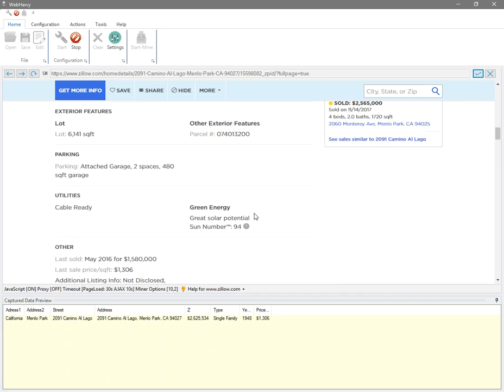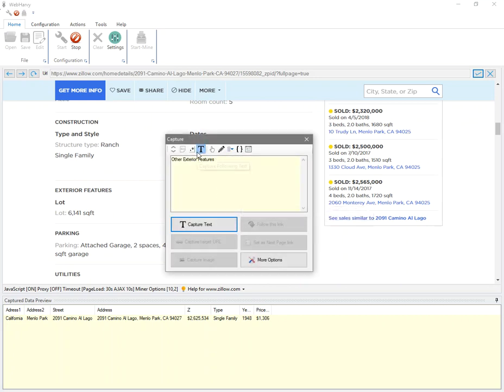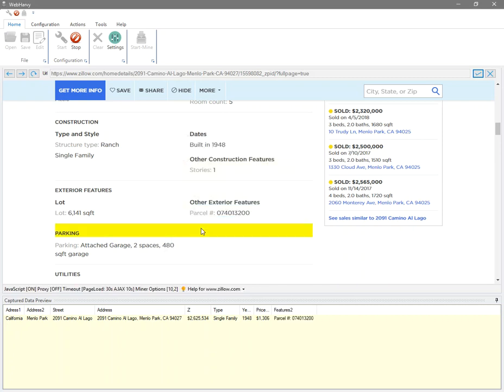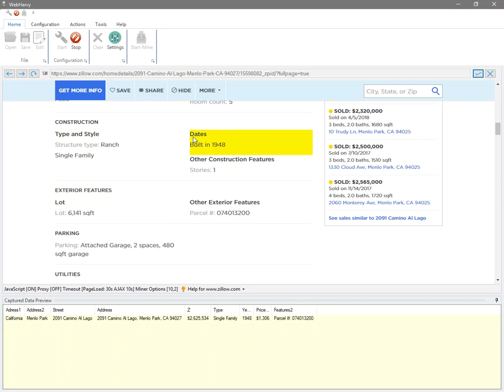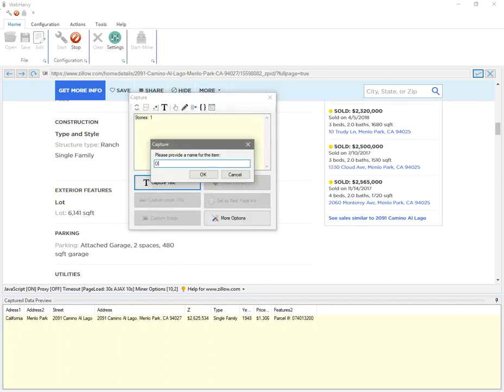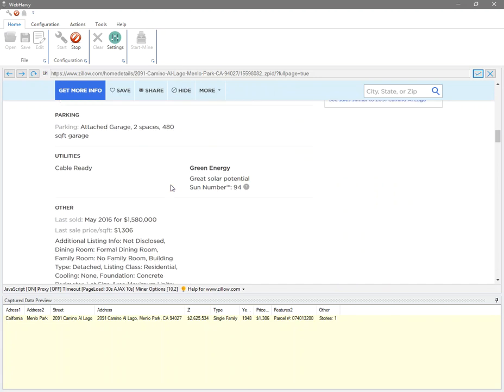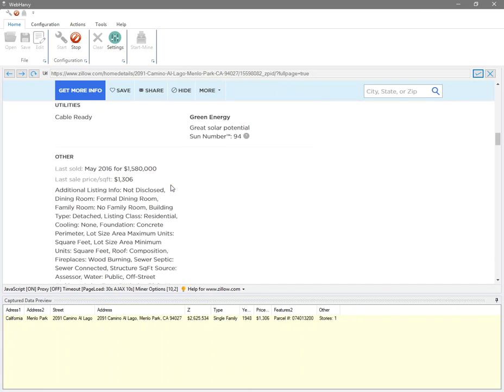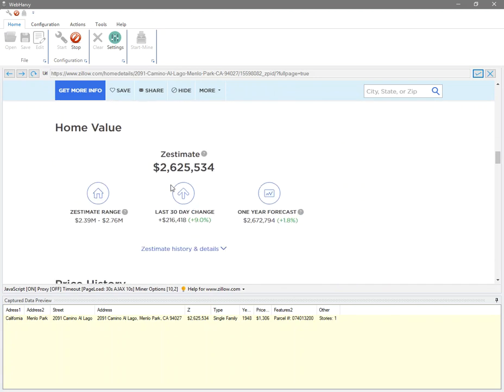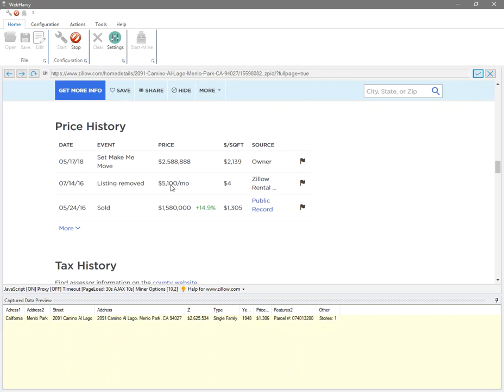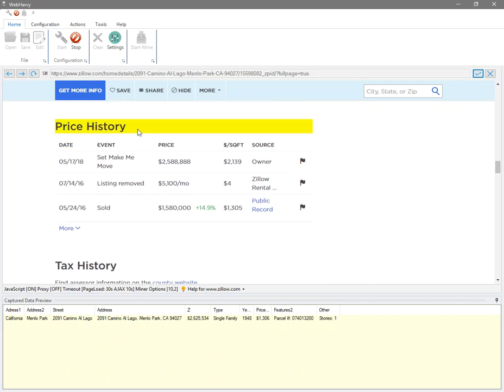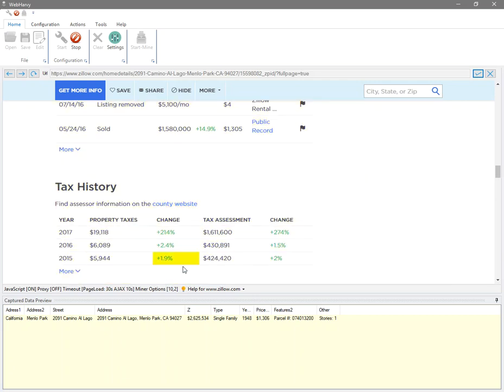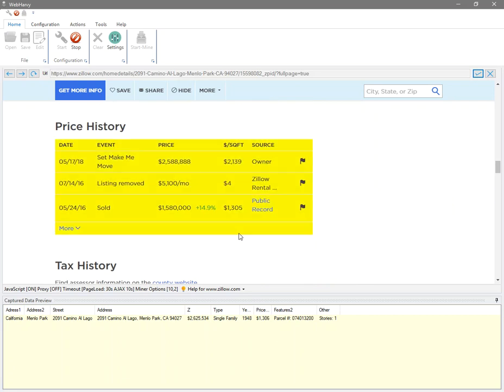So from here you can select more details. That takes us to the price history and tax history data.